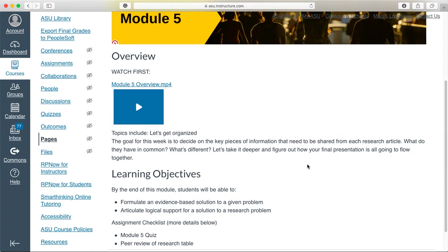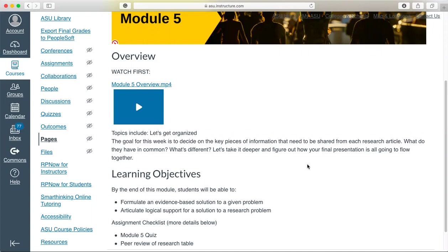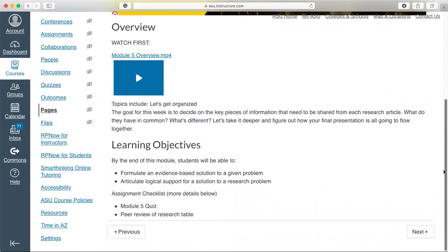You're going to review the feedback that your professor gave you to ensure that you had six articles that work. Now that you have six articles that are primary and all help you answer your research question, you're going to figure out how everything connects, figure out a potential thesis statement, and put the research into a research table. We're starting to put together the final pieces now.